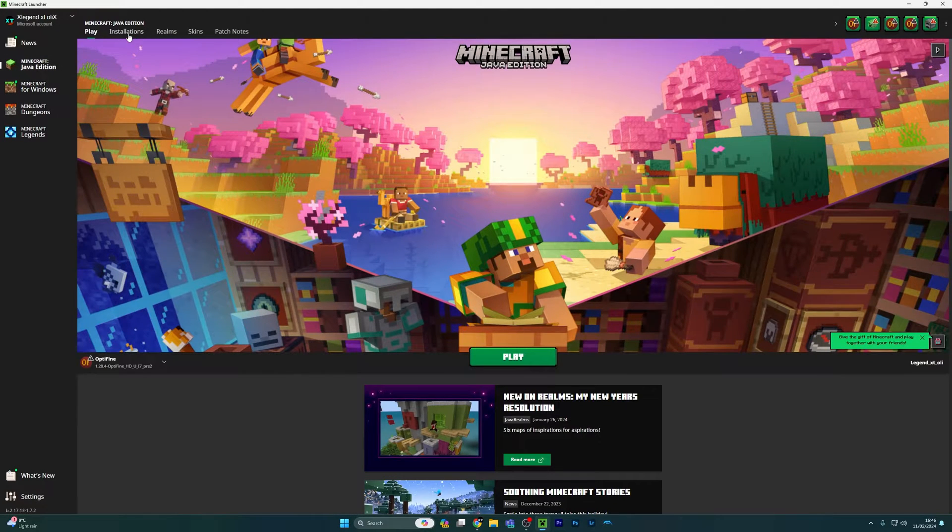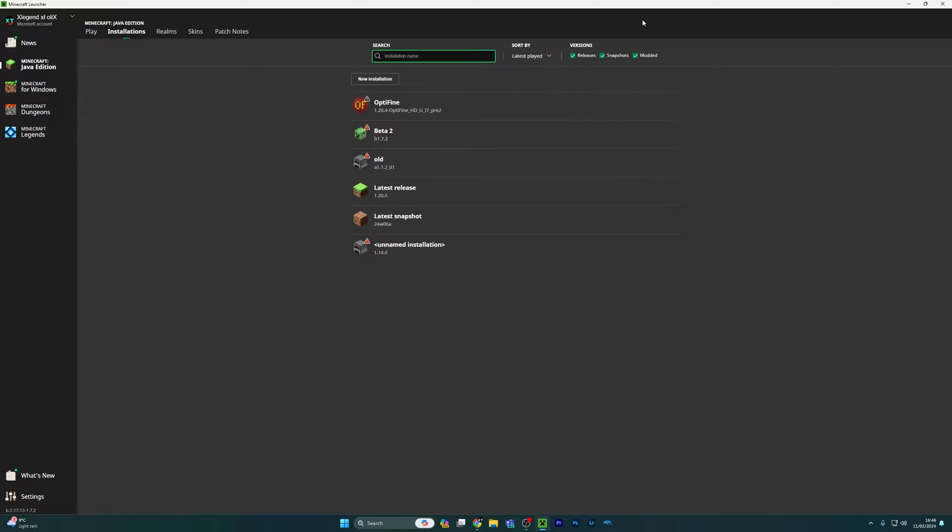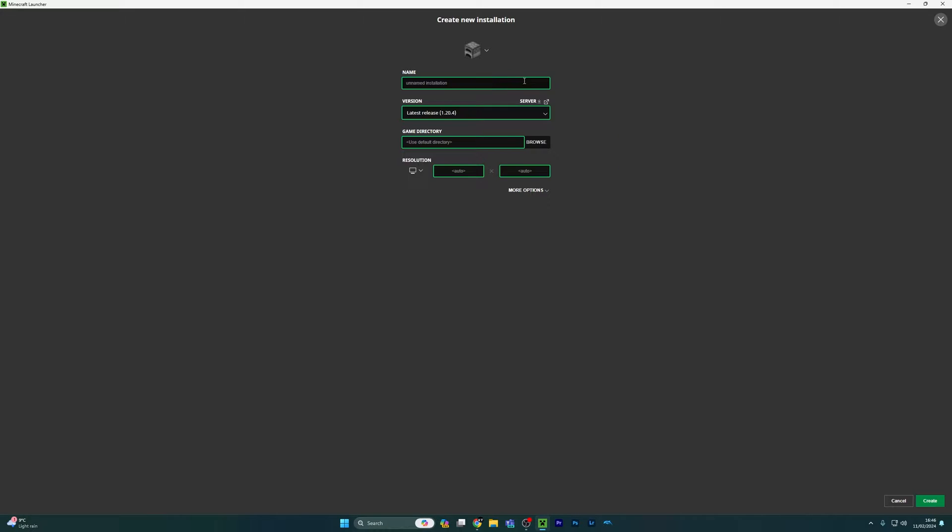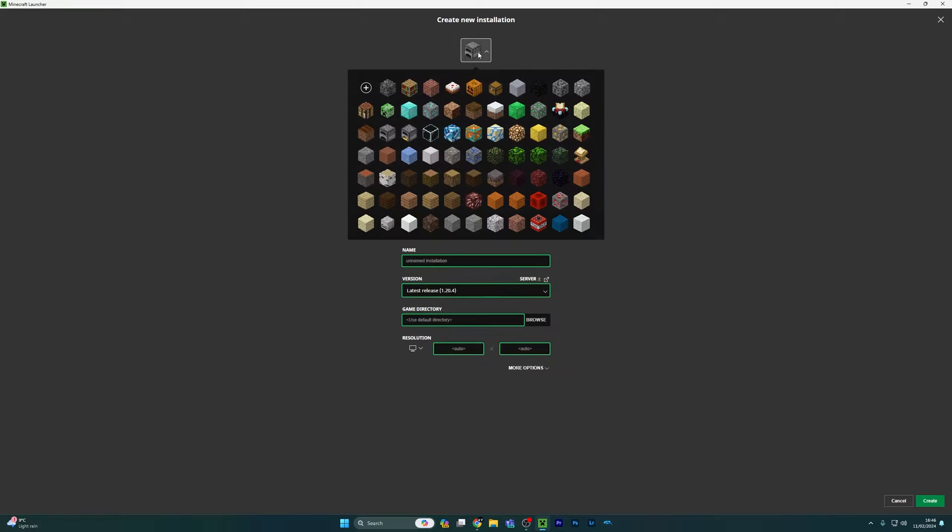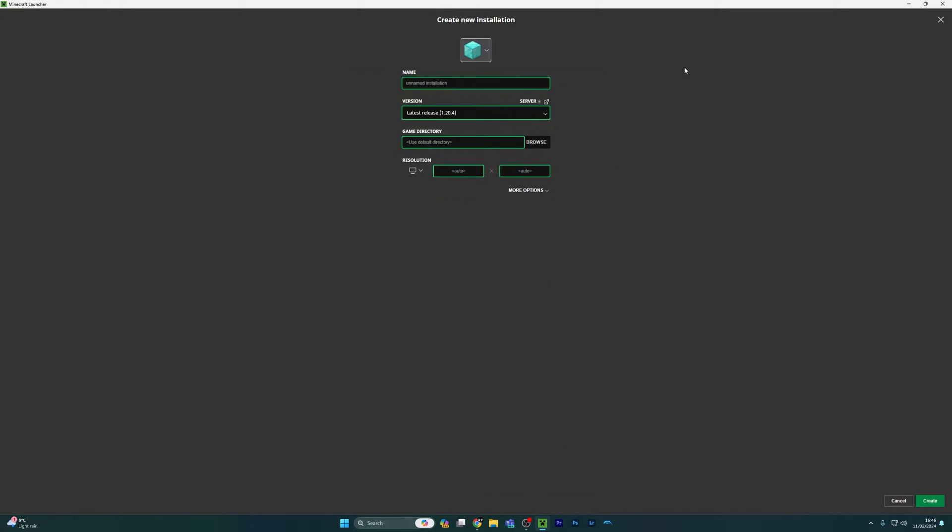Go back to Java, go to installations, and you can create a new one. You can add an icon if you want.